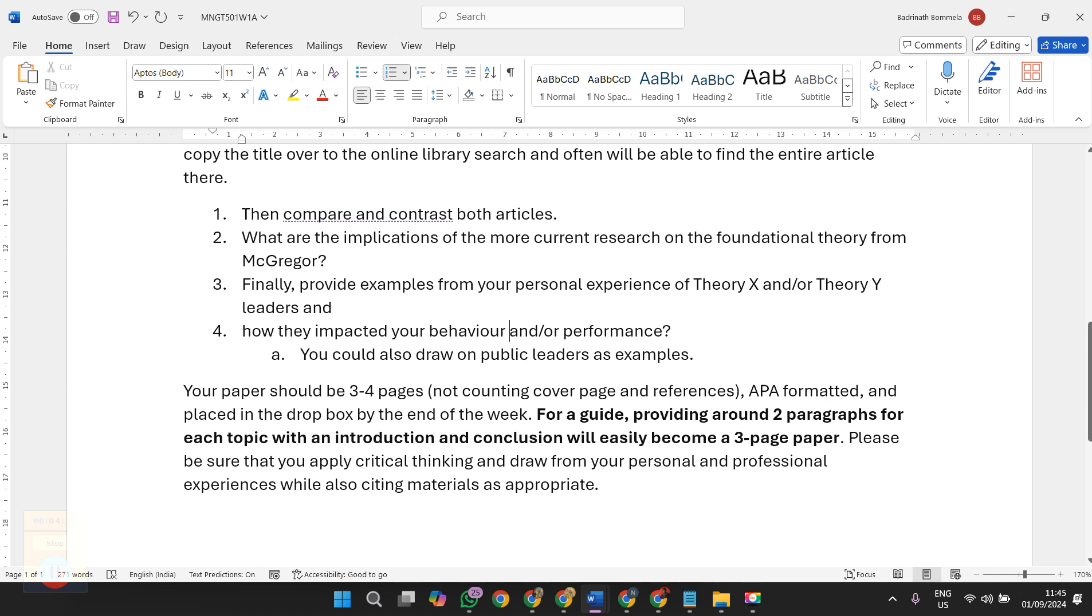Sometimes some bad people might also impact us, we will be deciding that we are not supposed to be like that. How Theory X and Theory Y type of people and their behaviors impacted you to improve your performance and behavior has to be discussed.